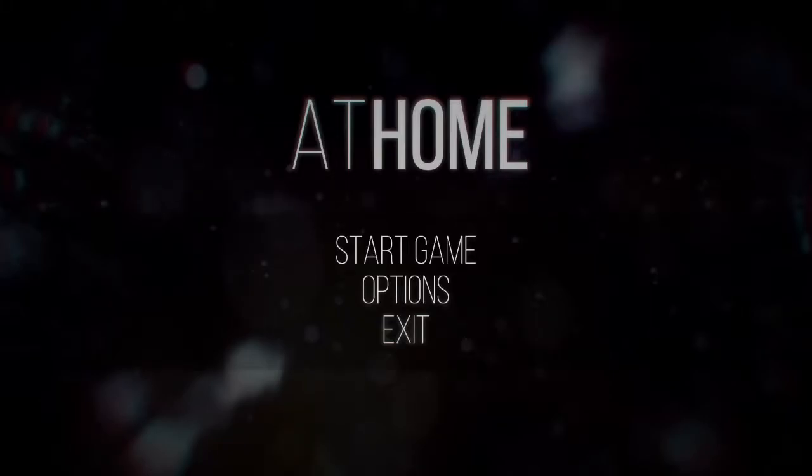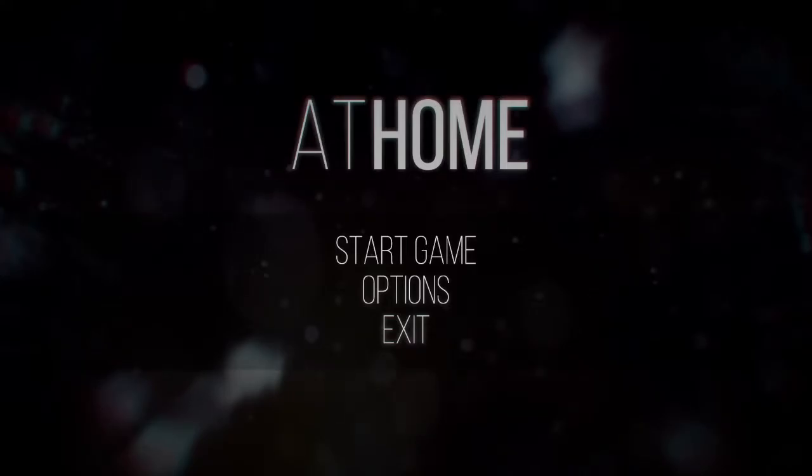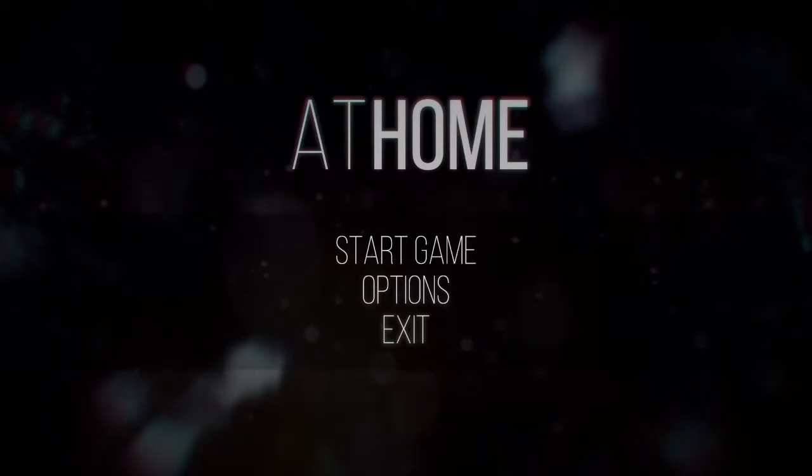Hey guys, Bony McBoniton here, and welcome to a game called At Home. Now, I have no idea what this game is about, but it was off Steam by 15%, so I'll take it.